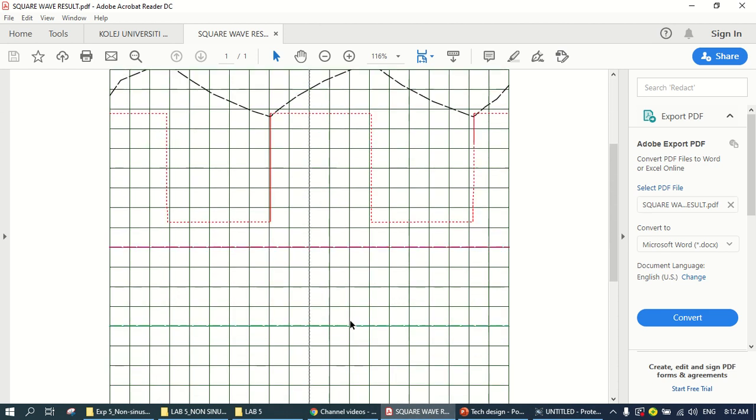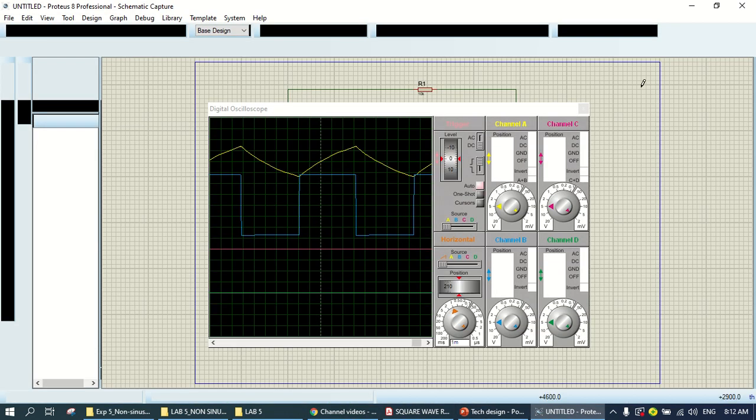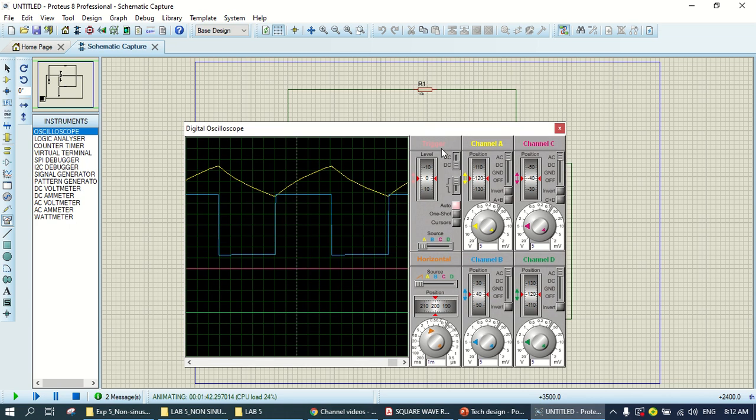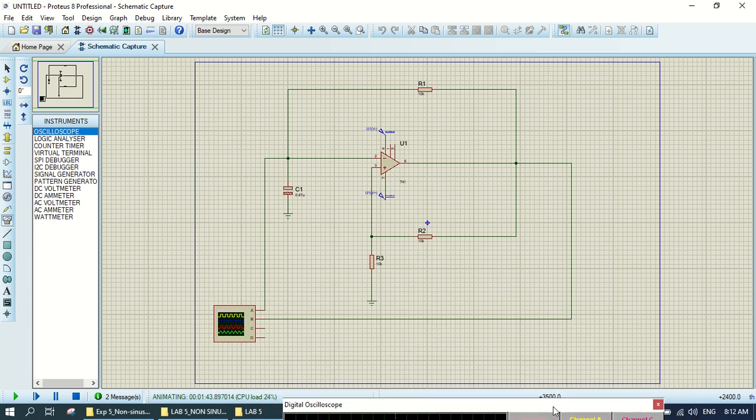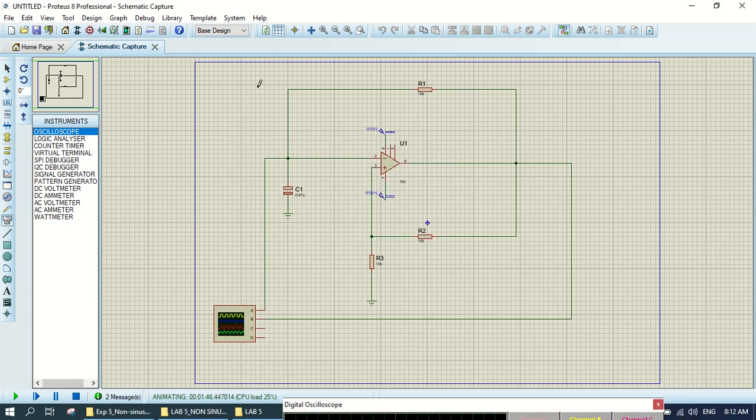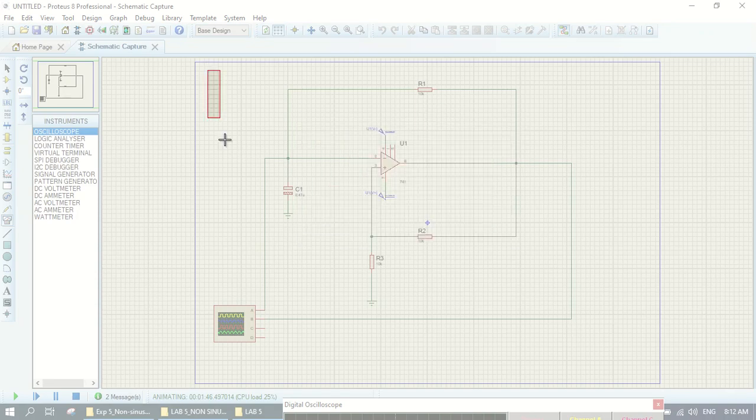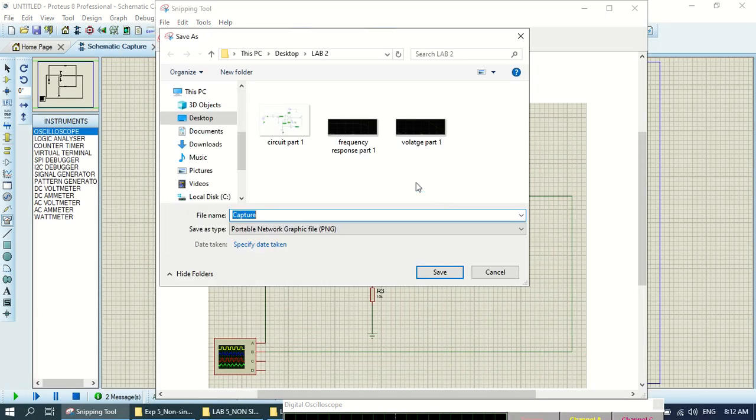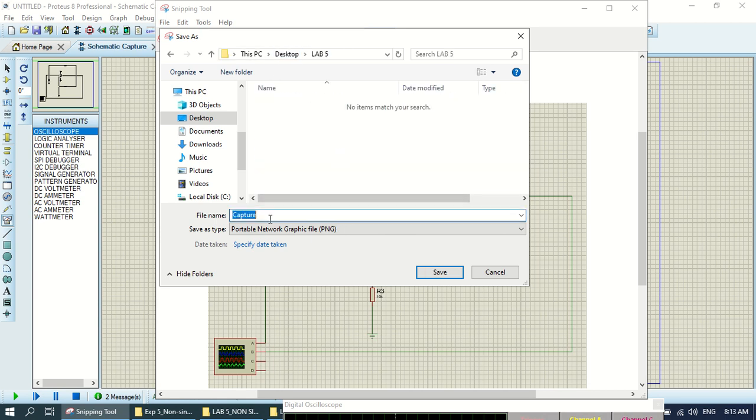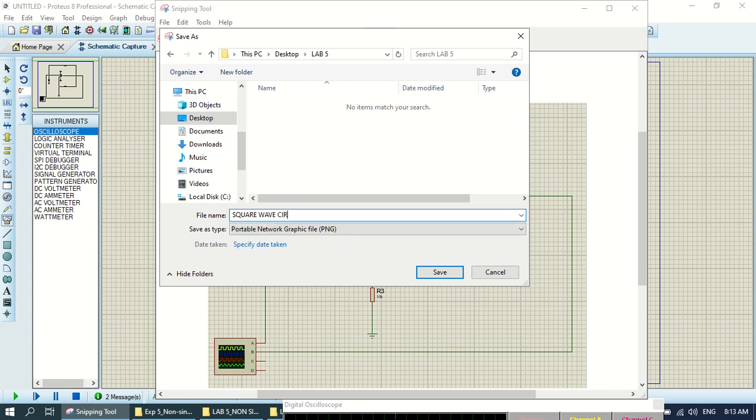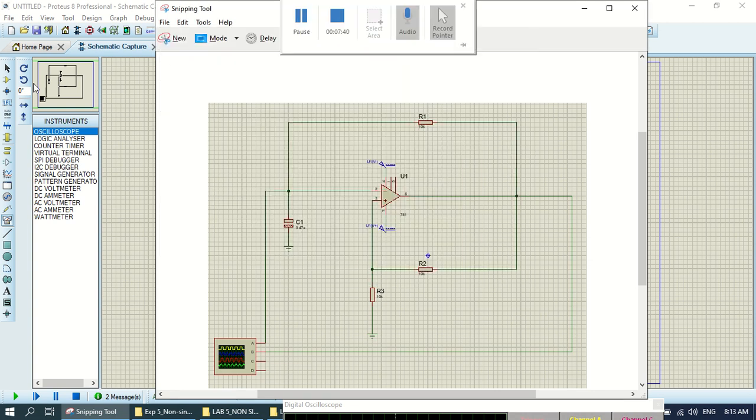So what you need is this graph. You can put in the report and also you can screenshot or snip the circuit here. I need to see the circuit that you draw and save. This is your lab 5, square wave circuit.